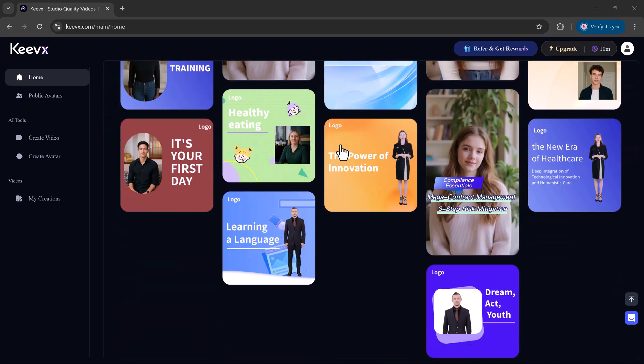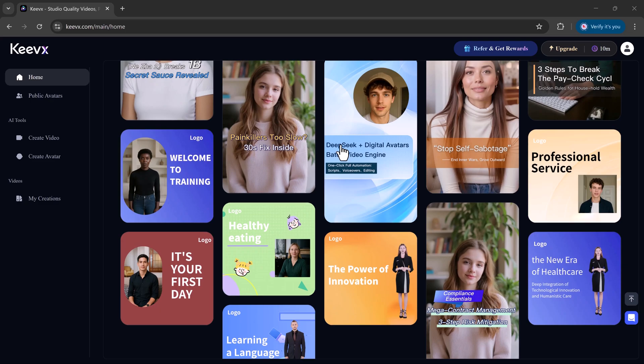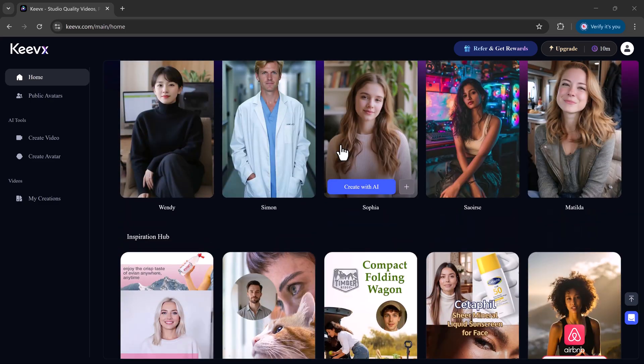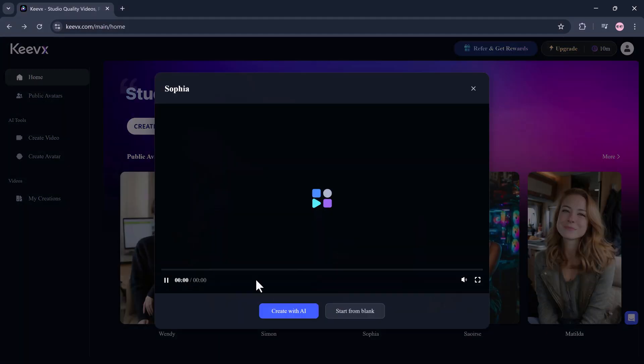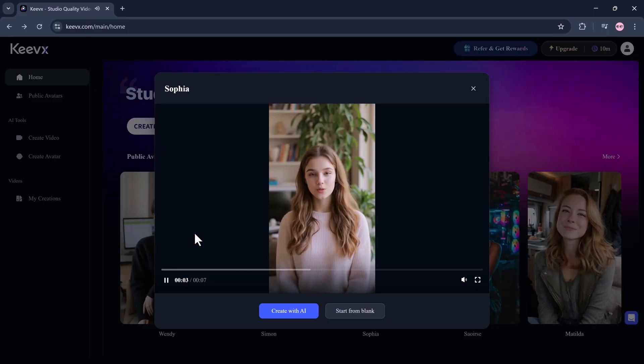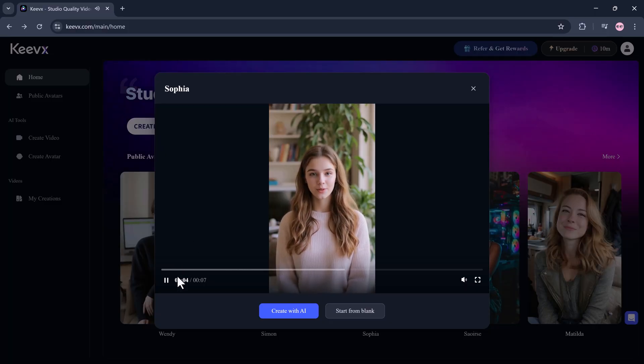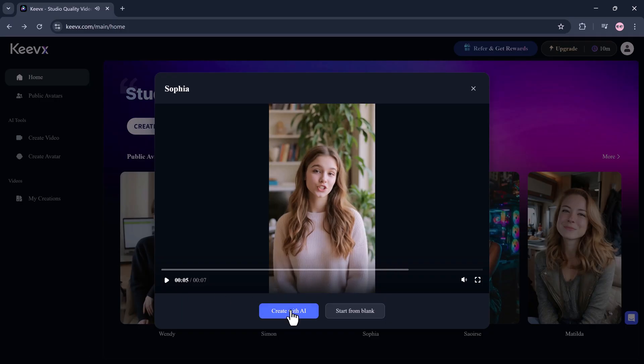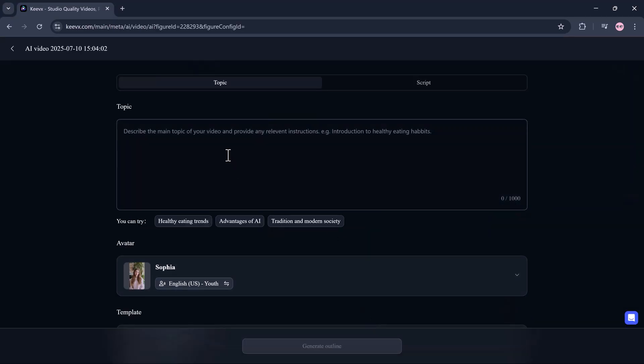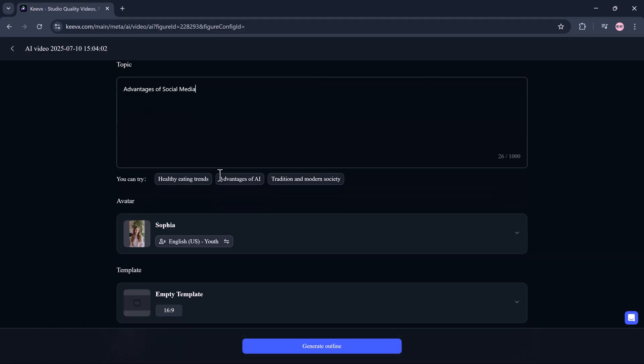Here's how it works. Here we have hundreds of templates that you can choose from. Pick your favorite one. Enjoy a rich library of digital avatars and voices, AI script writing. You start by telling KeyVx what your video is about, like advantages of social media.